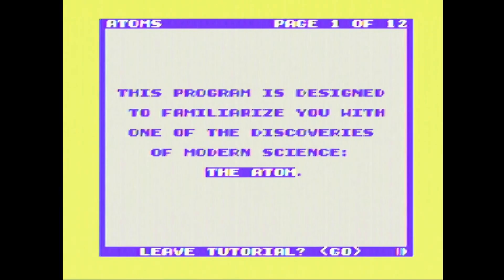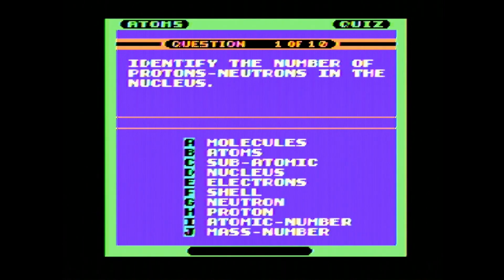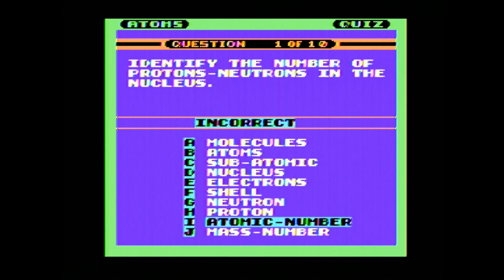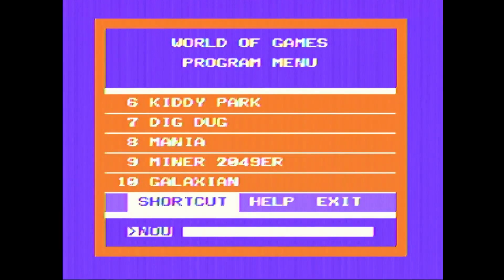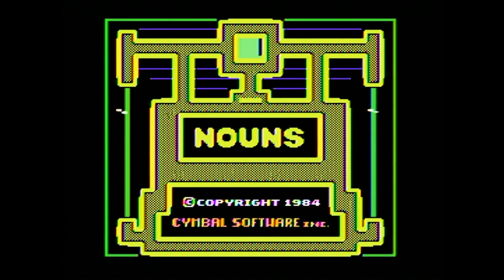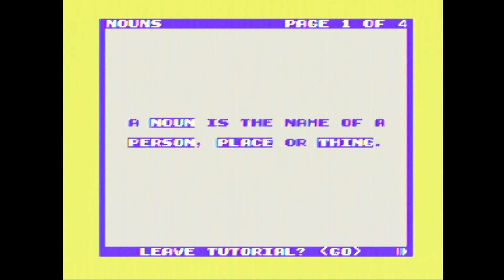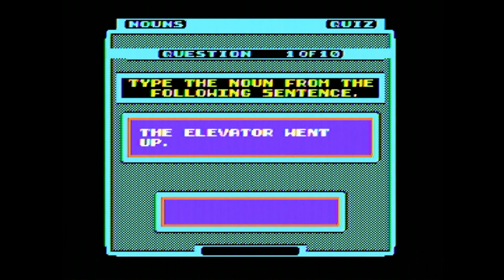Modern science. Great. Let's do the quiz: identify the number of protons and neutrons in their nucleus. Oh, I don't know. Let's try something easy like nouns. A noun is the name of a person, a place, or a thing. Quiz: the elevator went up. Elevator.